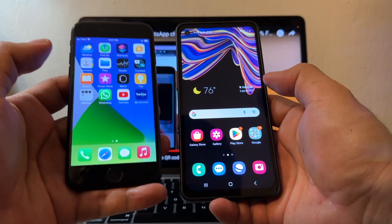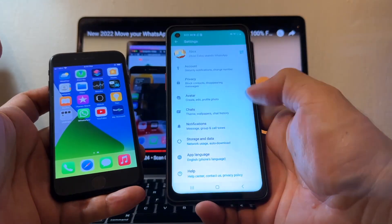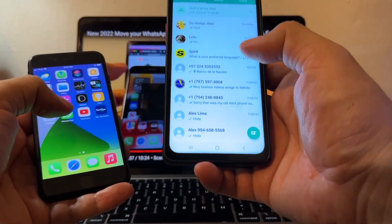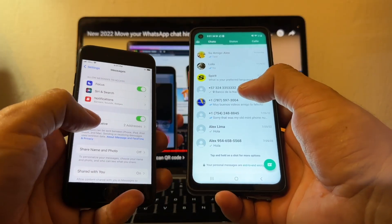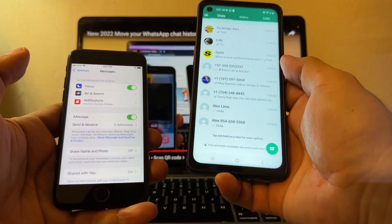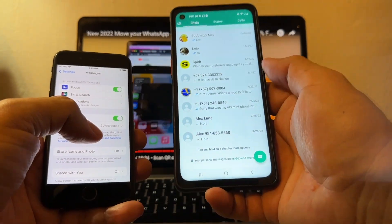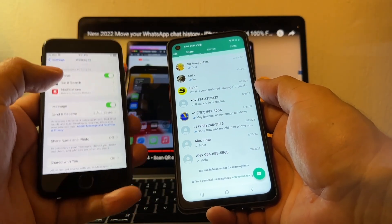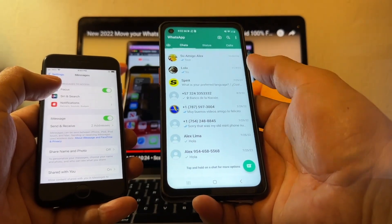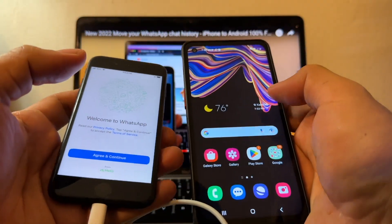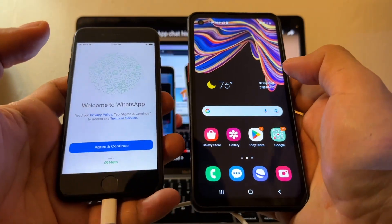One more thing — about the SIM card: right now the SIM is on the iPhone. Wait until everything finishes on WhatsApp, then take the SIM card from the iPhone and put it on the Android. Go to Settings, Messages, and turn off iMessage — but only after you finish transferring everything, otherwise you won't get the confirmation code. Leave the SIM in the iPhone, transfer everything, then move the SIM to Android. Thank you for watching — if you have questions leave a comment, and let me know if you want this video in Spanish!